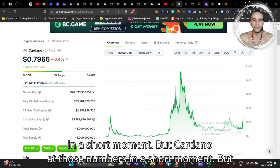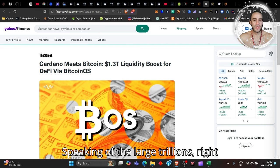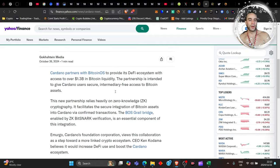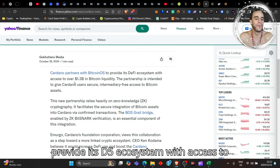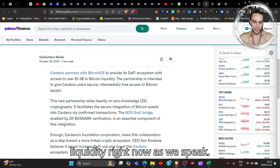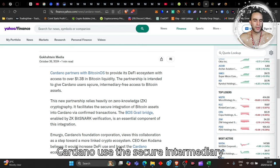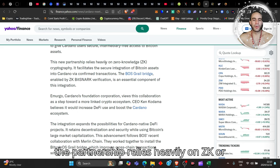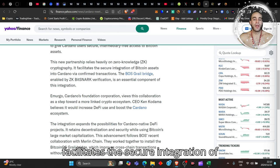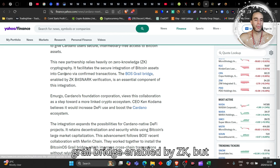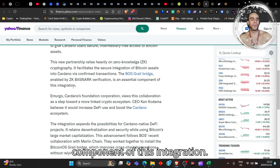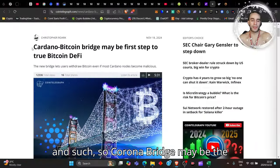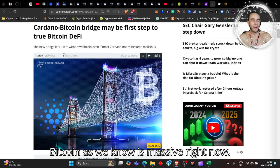Cardano meets Bitcoin: 1.3 trillion liquidity boost for DeFi via Bitcoin OS. Cardano partners with Bitcoin OS to provide its DeFi ecosystem with access to over 1.3 billion—well, actually about 2 trillion in Bitcoin liquidity right now. The partnership is intended to give Cardano users secure, intermediary-free access to Bitcoin assets. It relies heavily on ZK or zero-knowledge cryptography and facilitates the secure integration of Bitcoin assets into Cardano via confirmed transactions.